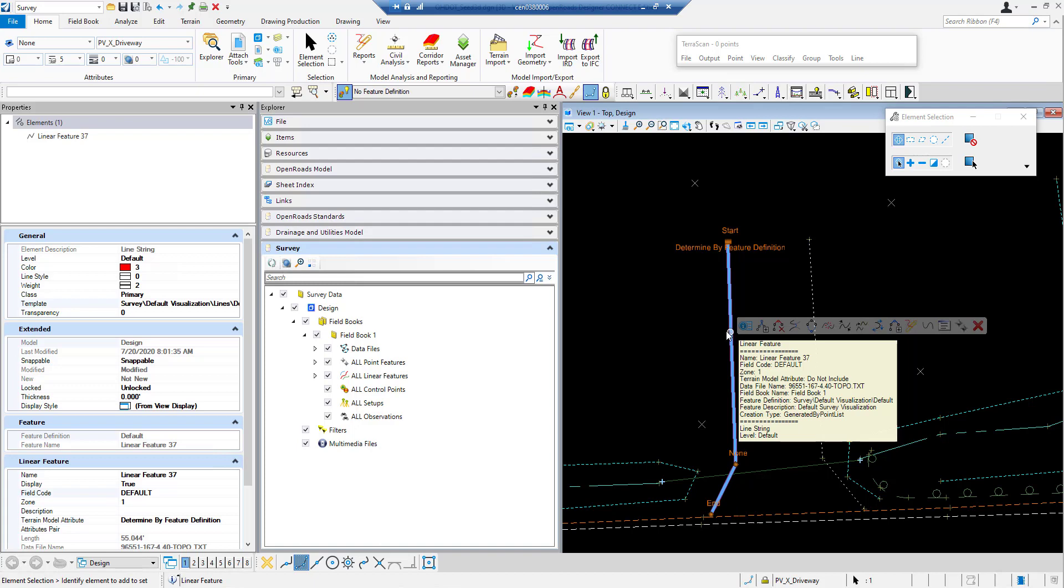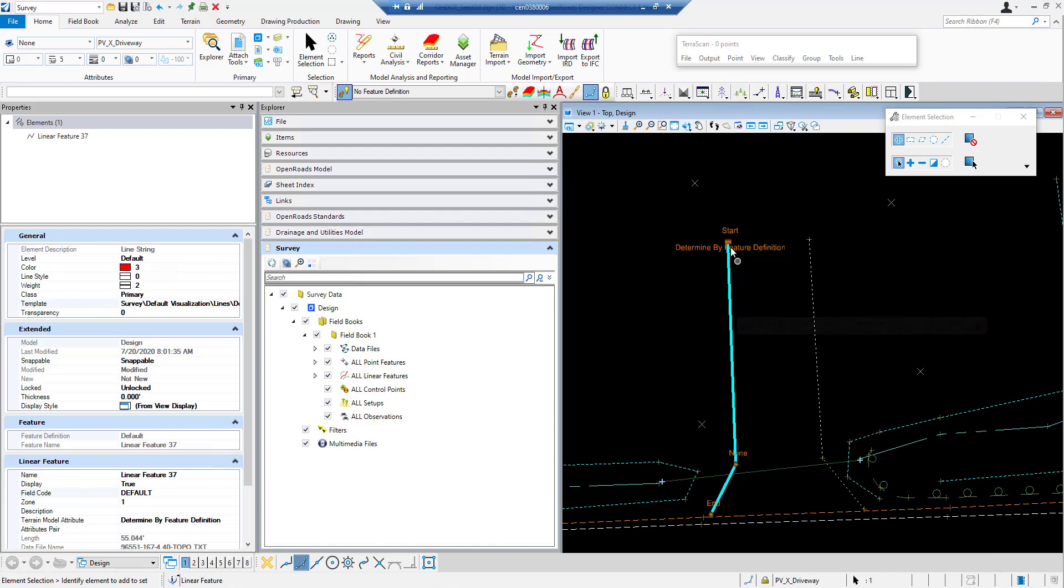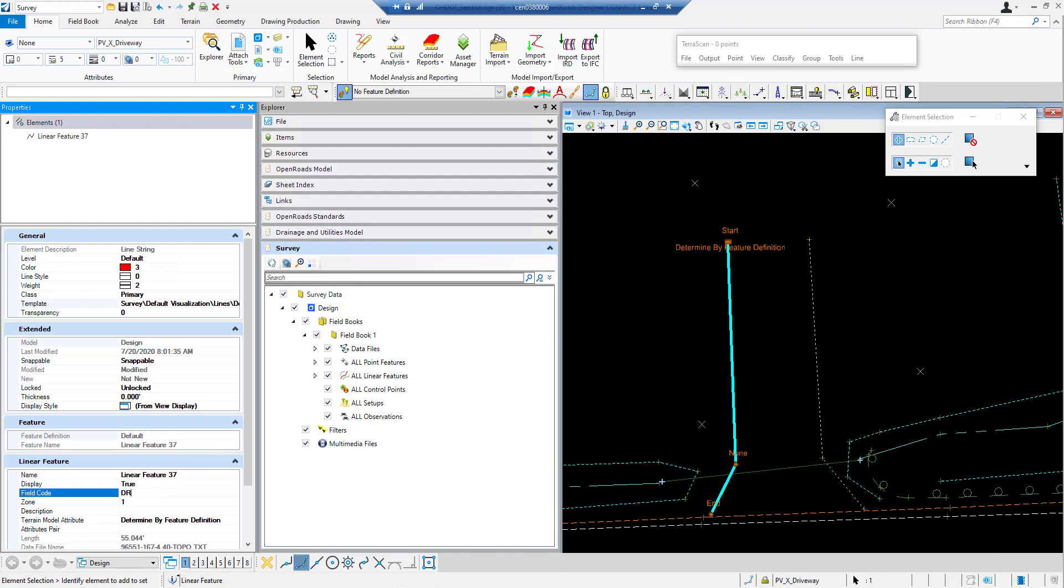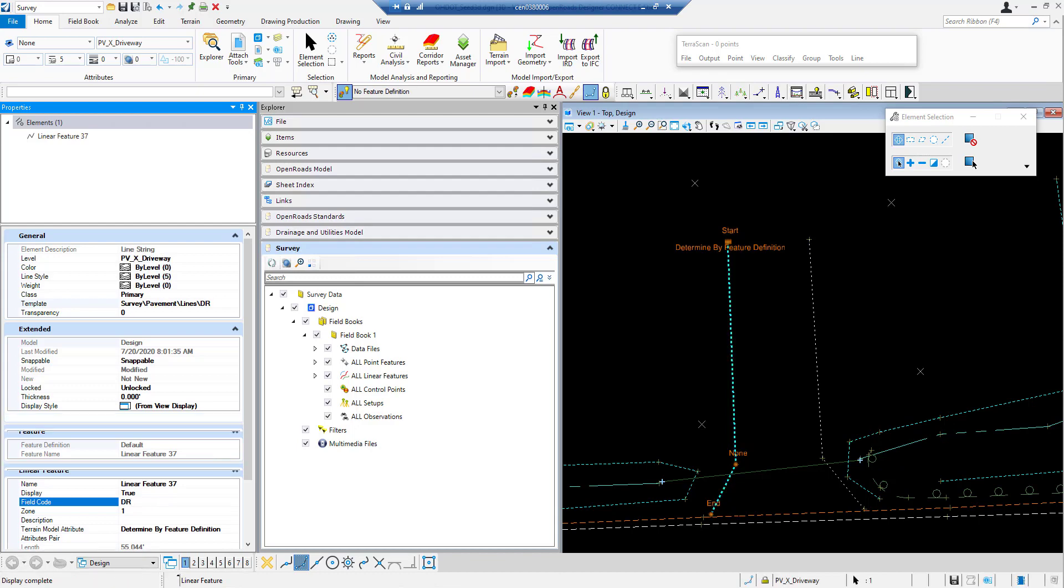So I'm going to go in and change that real quick. So I'm just selecting the line and it's going to go into our properties tab and under field code it's just under default. So I'm going to put it as drive. This happens to be a drive feature.